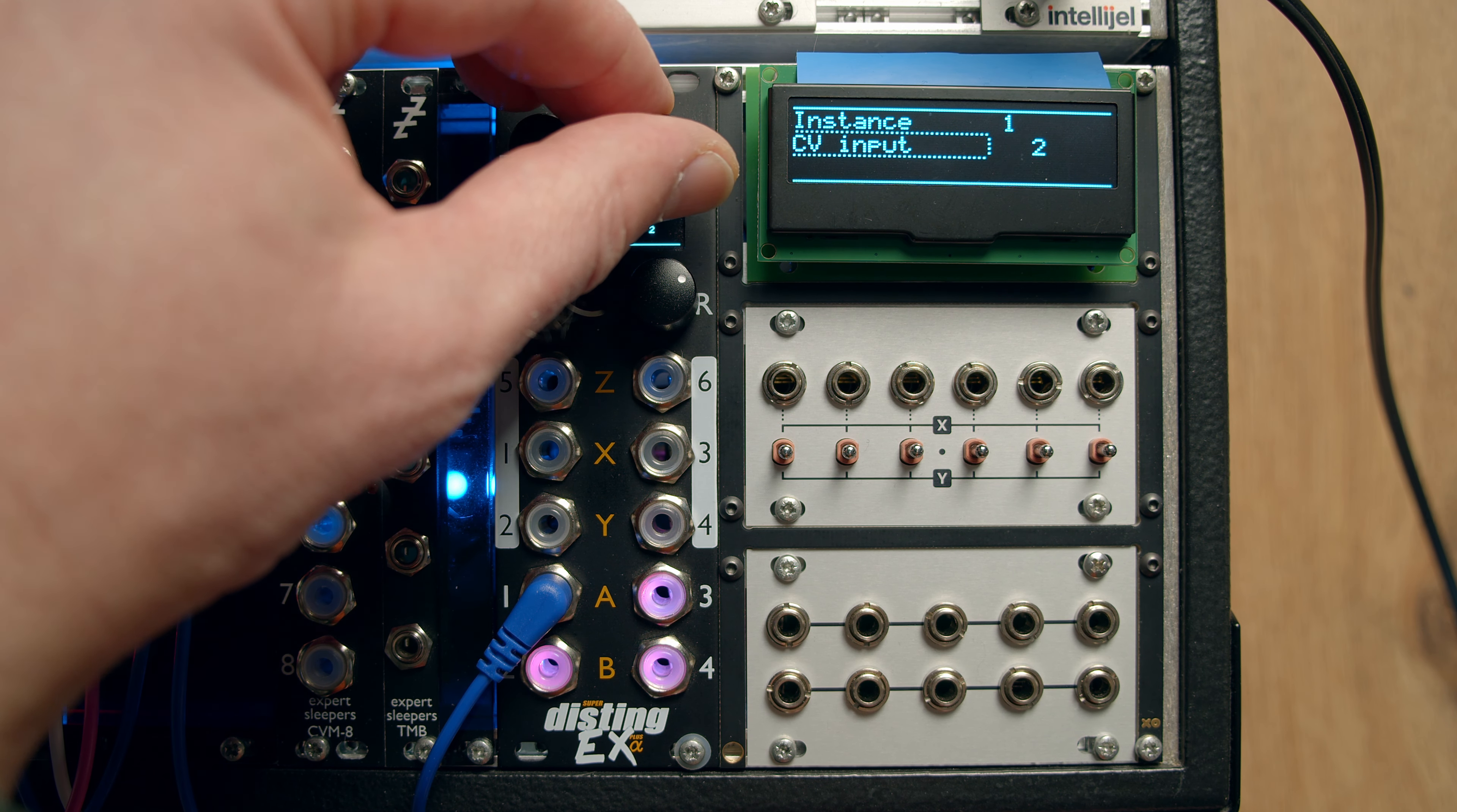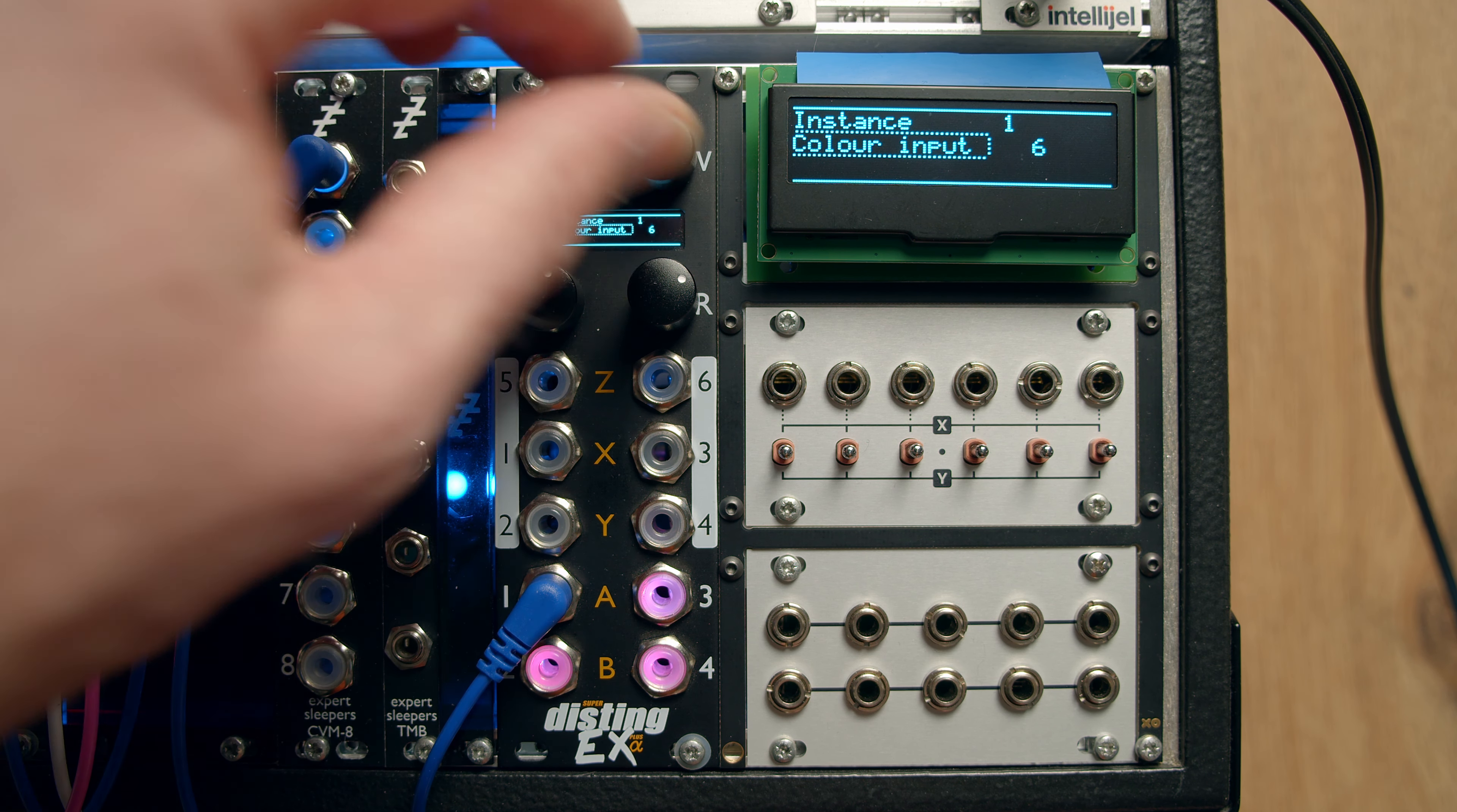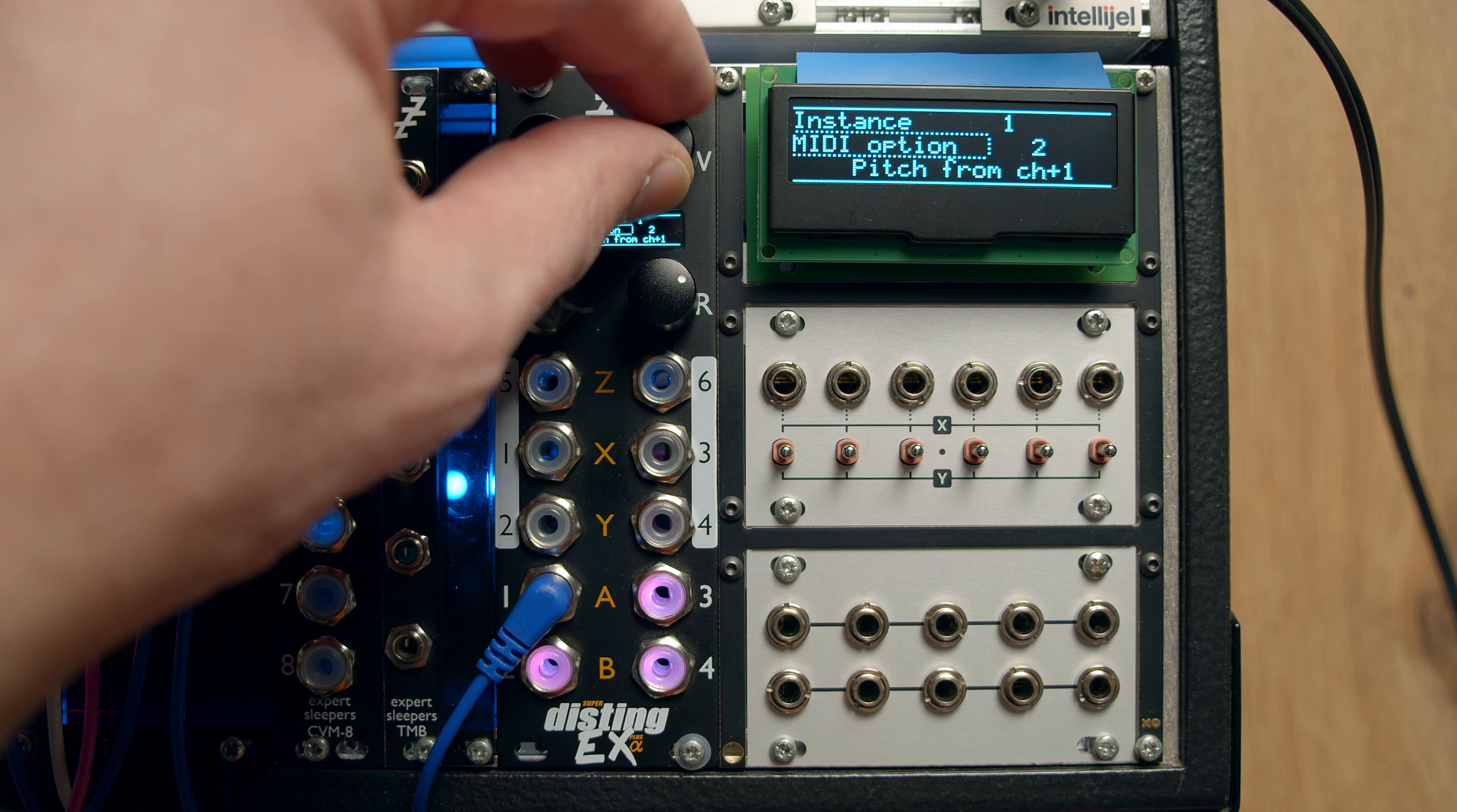But this is where you also configure your inputs, CV, FM, trigger, timbre, and colour, CV inputs for each of the oscillators. And it's where you set up the MIDI.